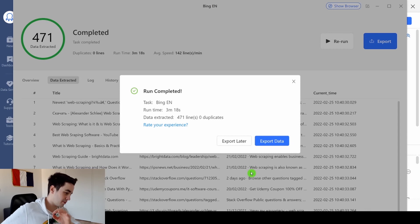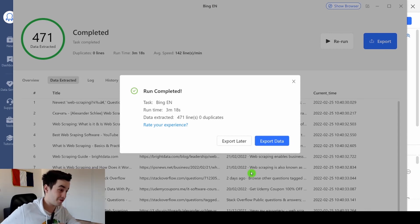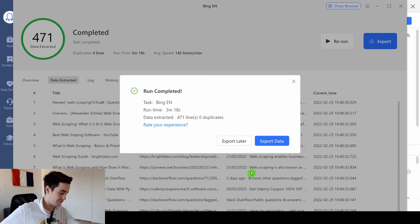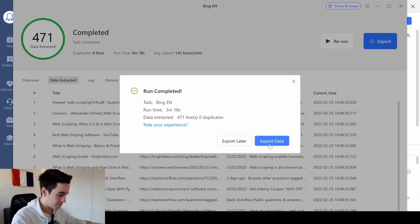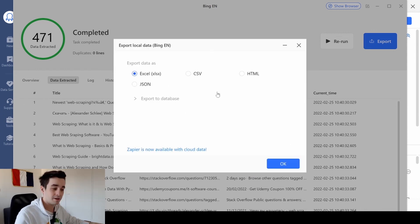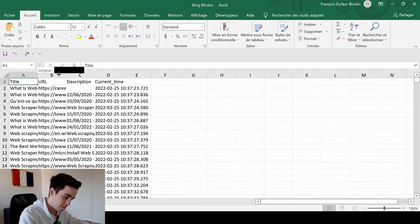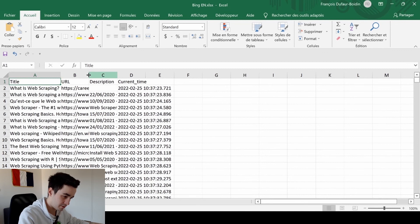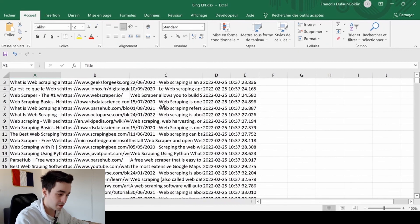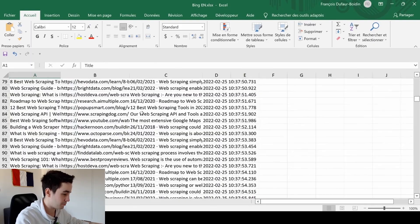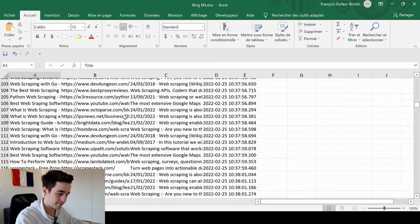Data extraction is over. That was really fast. I export all my data in an Excel format. And here is our results. As you can see, things sound pretty good.